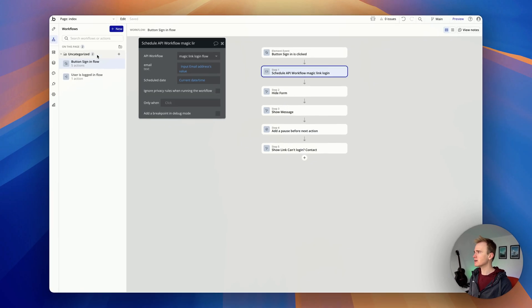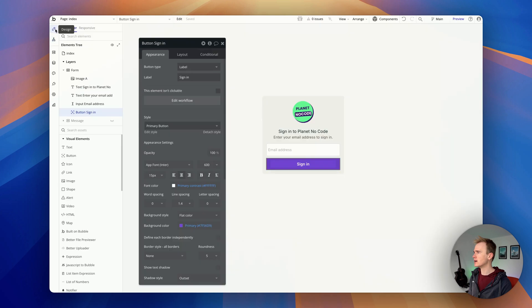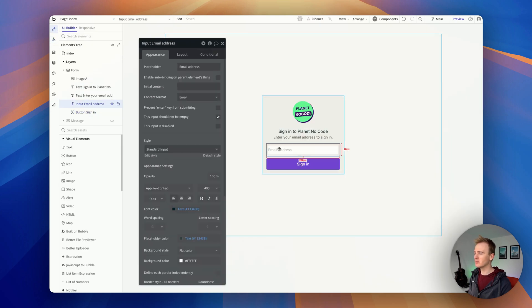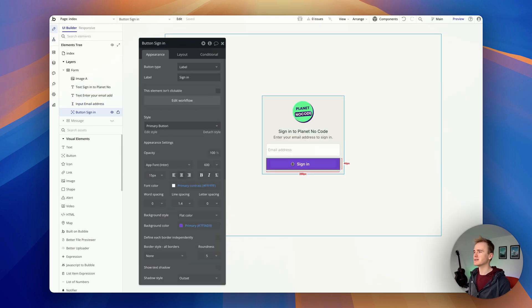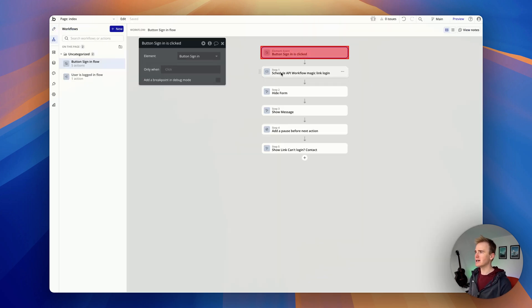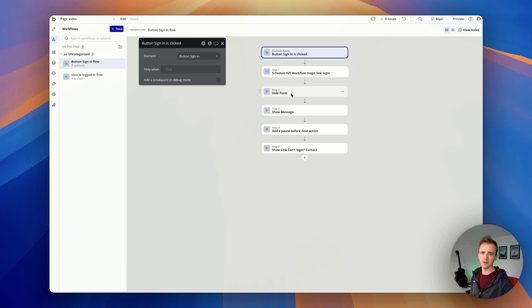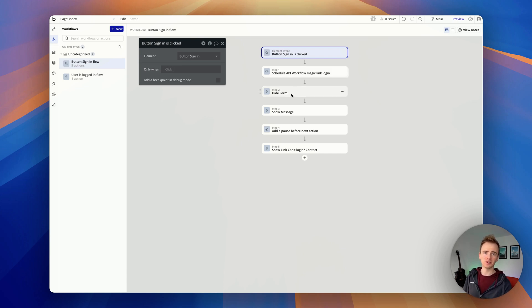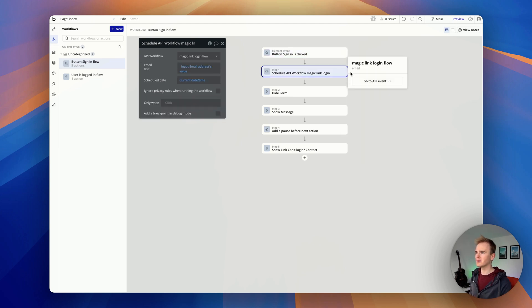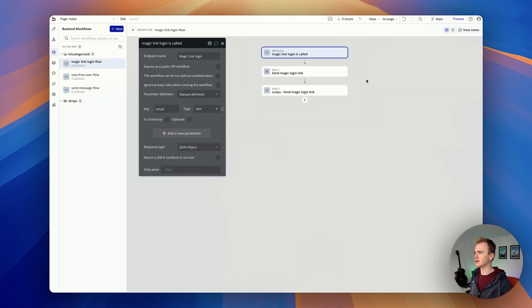If I go into my index page, I've got a login form with email address and sign in. I basically adjust the form, hide the form, show a message saying please check your inbox, and I schedule a backend workflow. This is where I thought, well why is it not working?